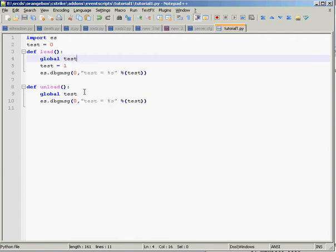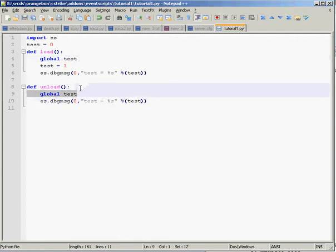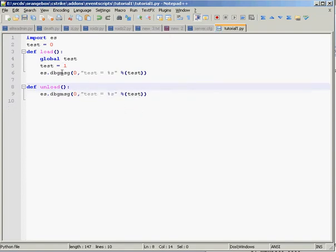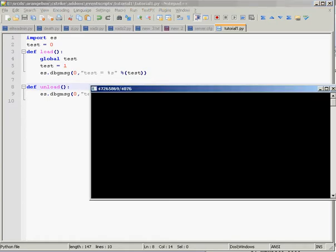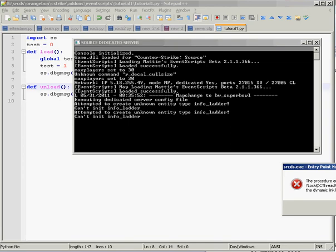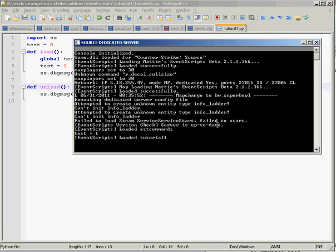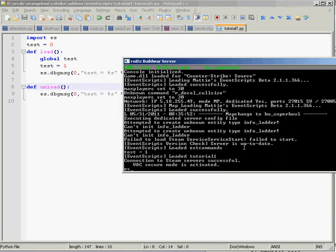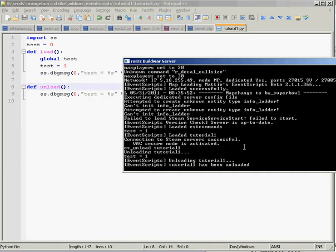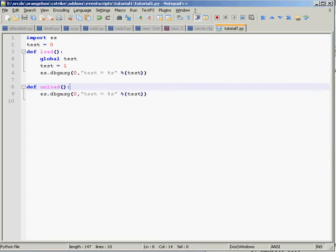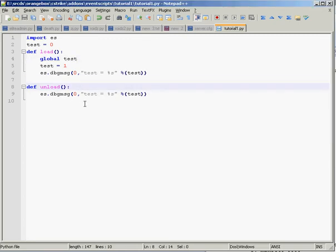So if we set that as a global, we don't need the global in the second one, because it automatically knows what it is, but we need it in the first one to say we're editing the value of the first one, the main one. And then we'll quickly run that script. And we will unload it. It says test one. It's the same as the load, because it's global. It doesn't change because we haven't changed it. So that's globals, variables, and just simple event scripts kind of thing.